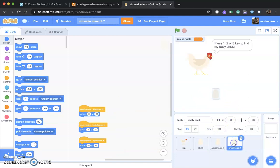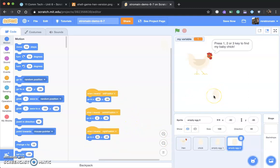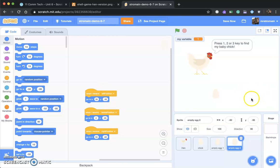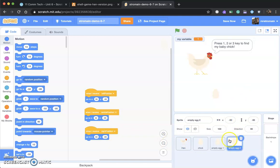Now let's change empty egg 2 accordingly. When empty egg 2 hears left position, left position is taken by the chick, the center position is going to be taken by the other empty egg, so this one defaults to 50 all the way to the right. When it receives center position, that's where chick will be, so the far left is occupied by the first empty egg, and this one can be in the far right, which is 50. Finally, when it receives right position, the chick is in the right position, so this egg needs to default to the center, which is zero.